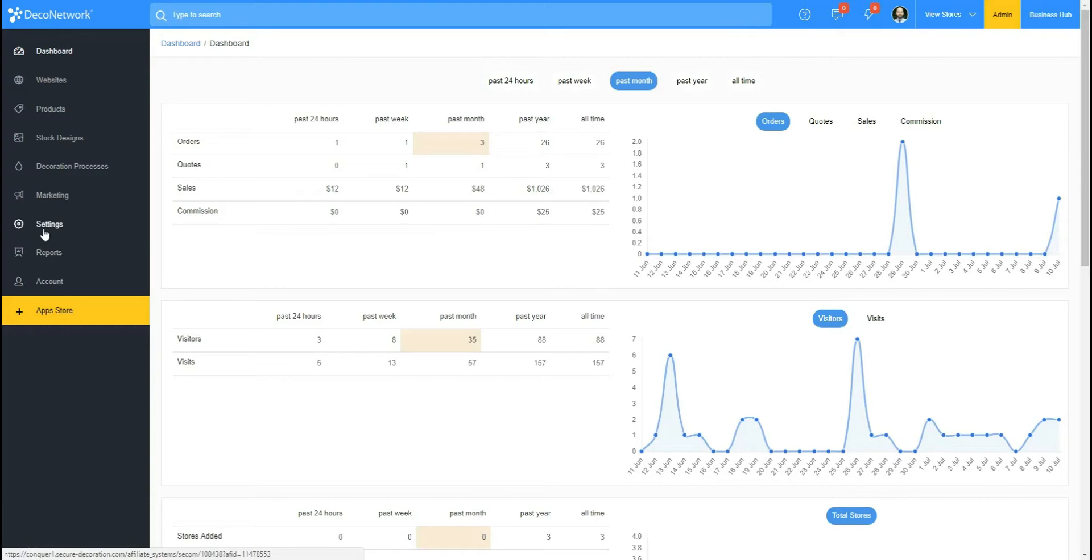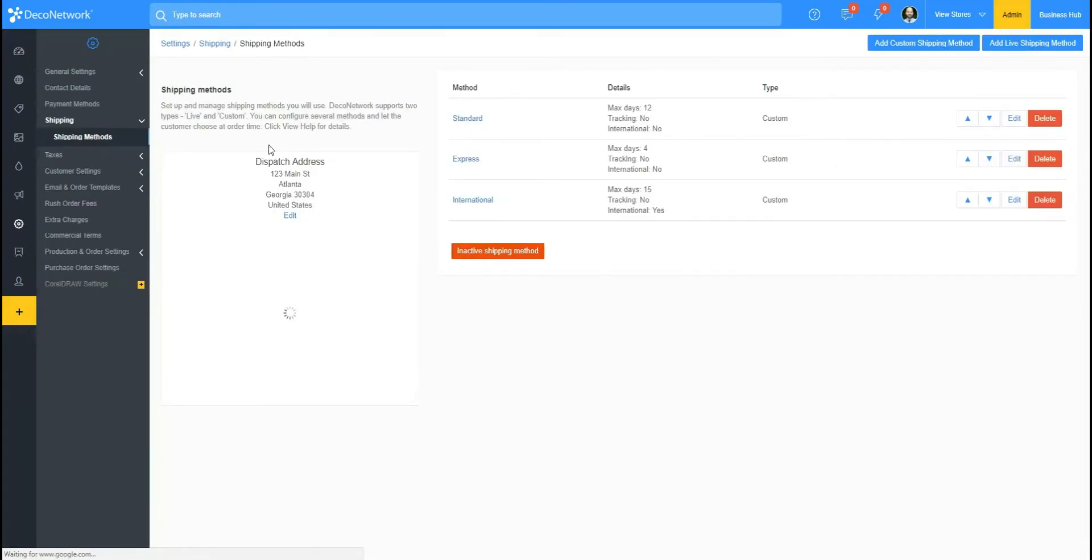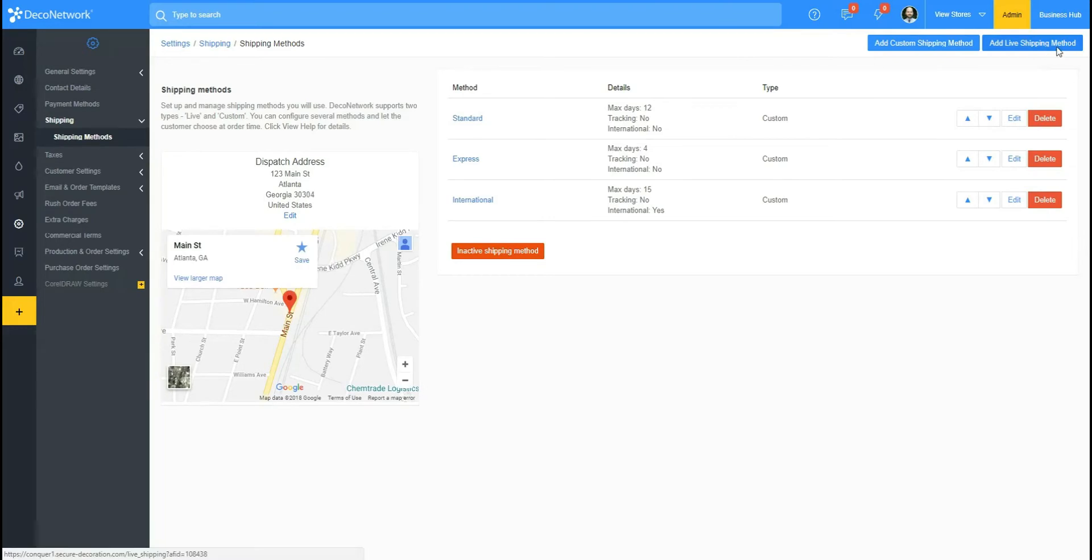We will go to Settings and then we'll go to Shipping, Shipping Methods. From here, we'll go to Add Live Shipping Method and once we're here, we'll scroll down till we reach UPS.